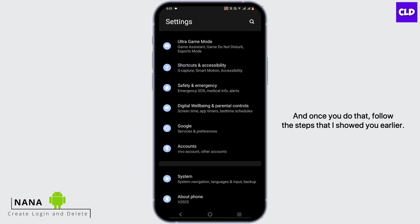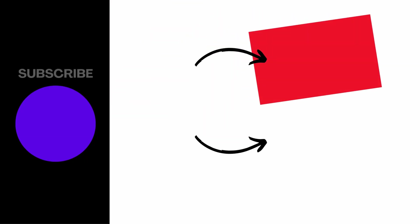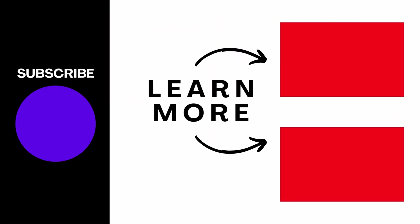And that is how you can allow display over other apps. You guys, thank you so much for watching.